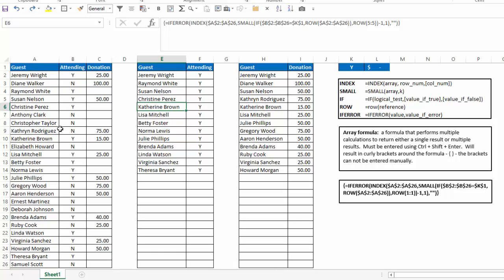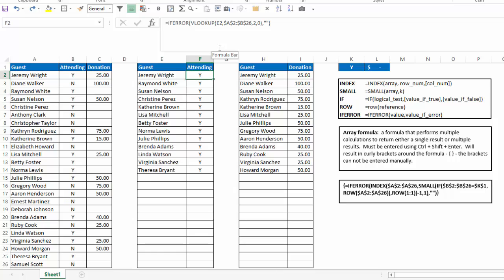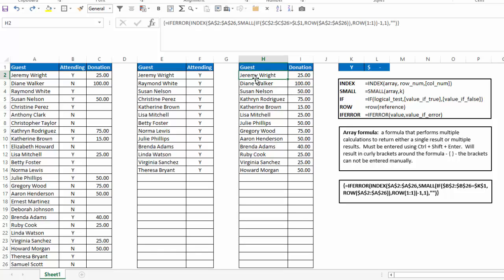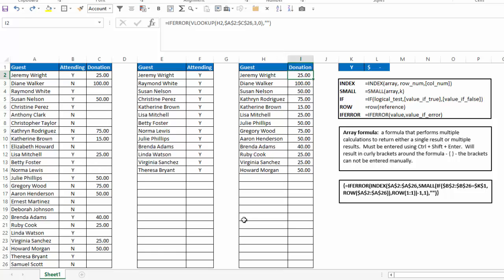And then column F, I just have a VLOOKUP function, which says take a look of what's in column E and give me the result of column B that matches that. I did the same thing here. I said take the result of cell H2 and do a lookup in our original table and give me the result of the third column, which is the donation column, and just return that value.